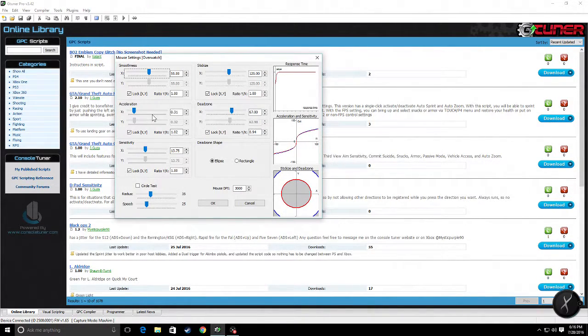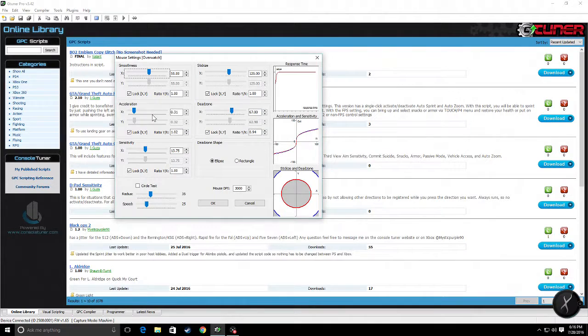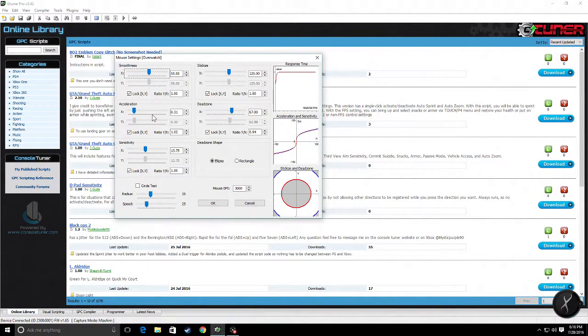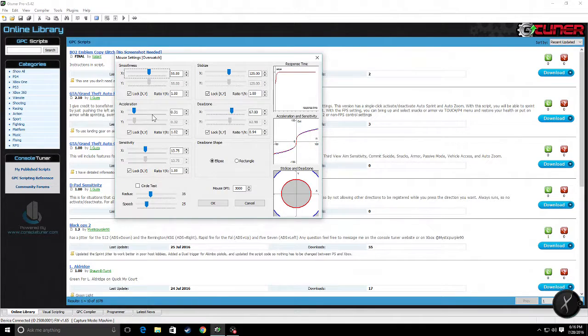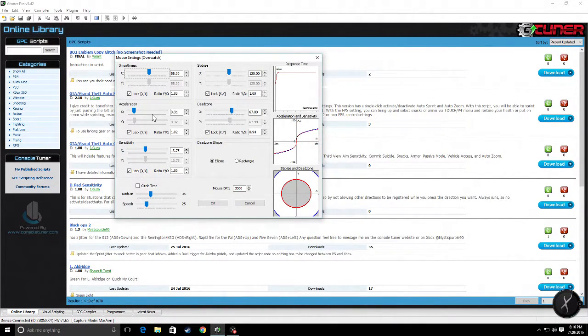Then you start to gradually increase one of them until the crosshairs on the screen start moving, and that's where you find your dead zone for that particular axis. You move to the next axis and do the exact same.